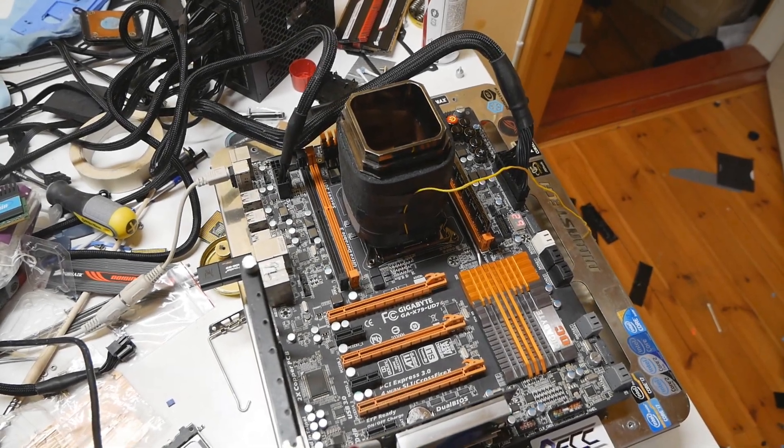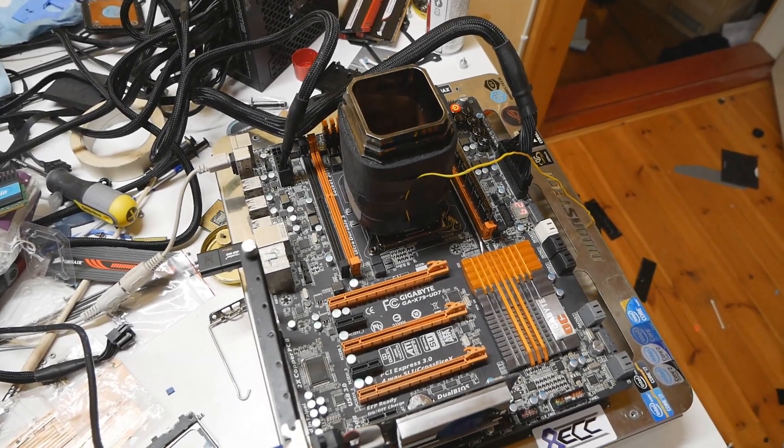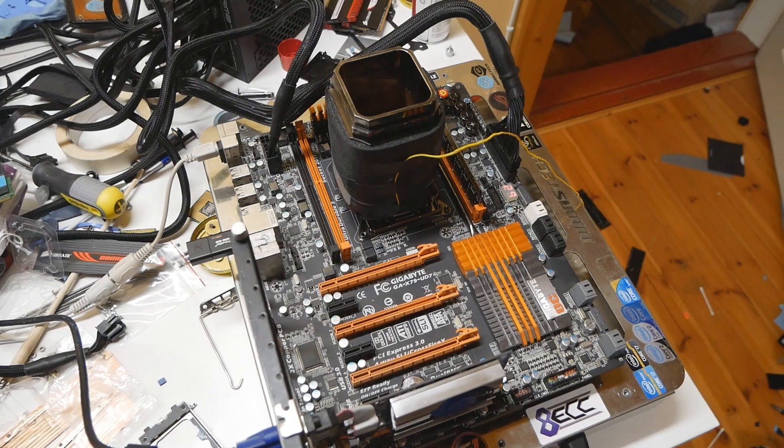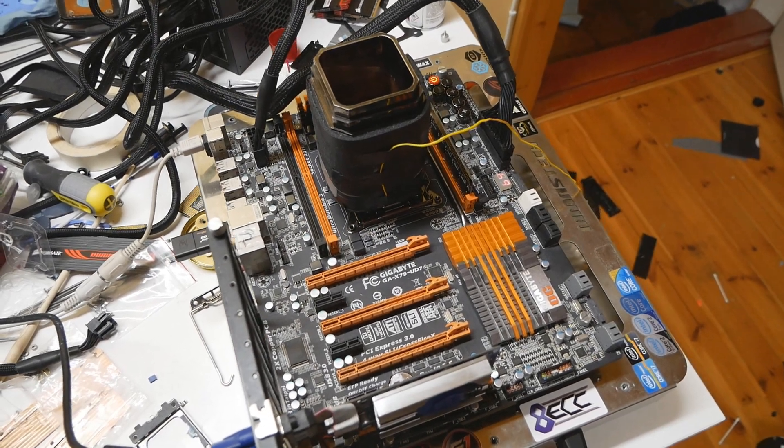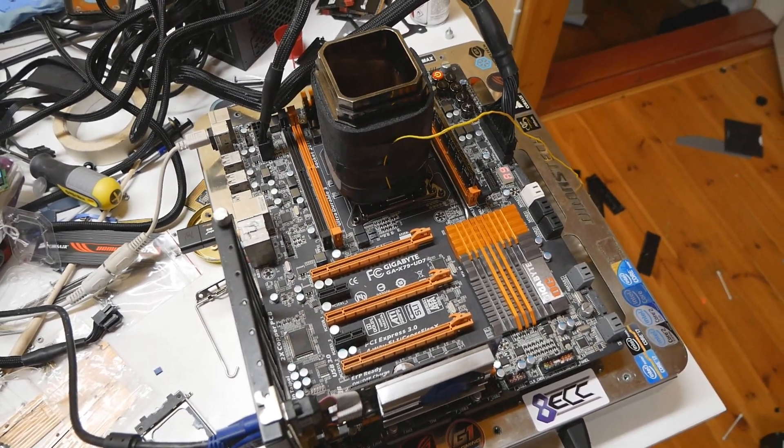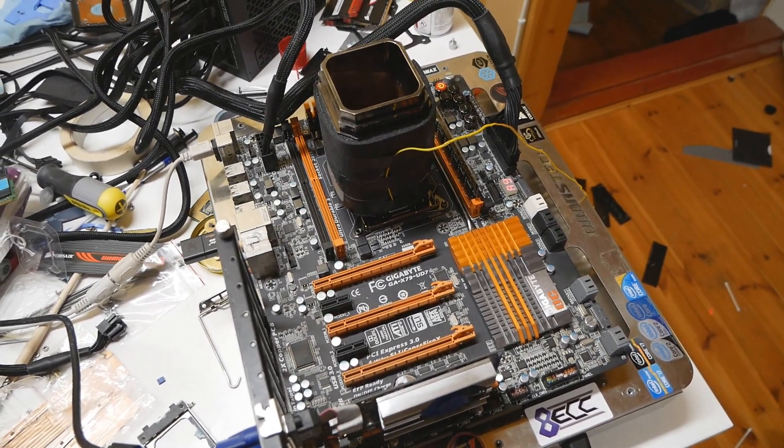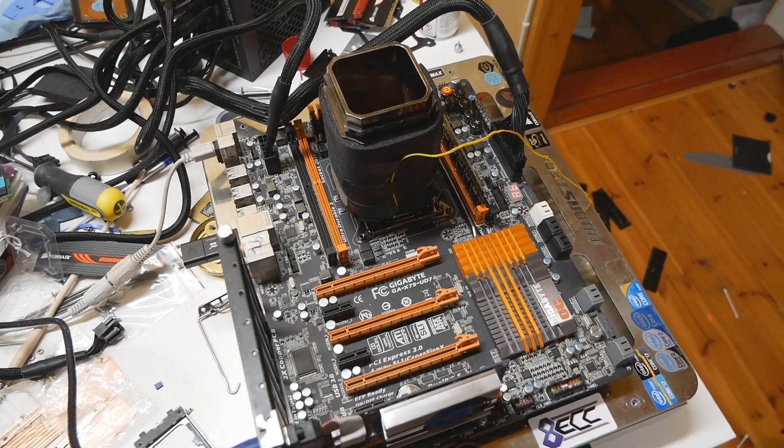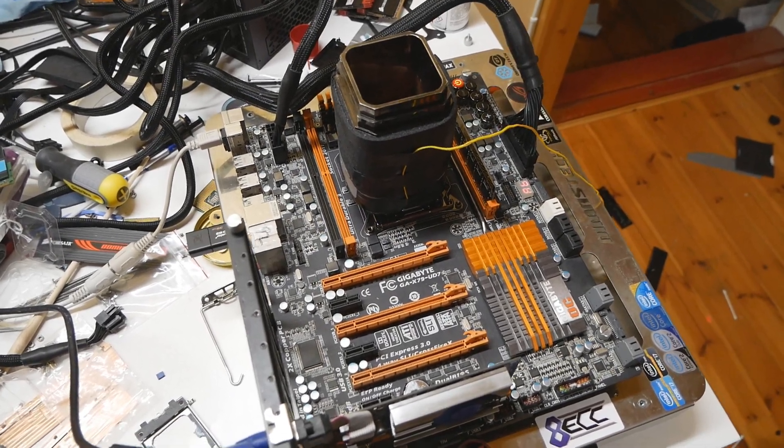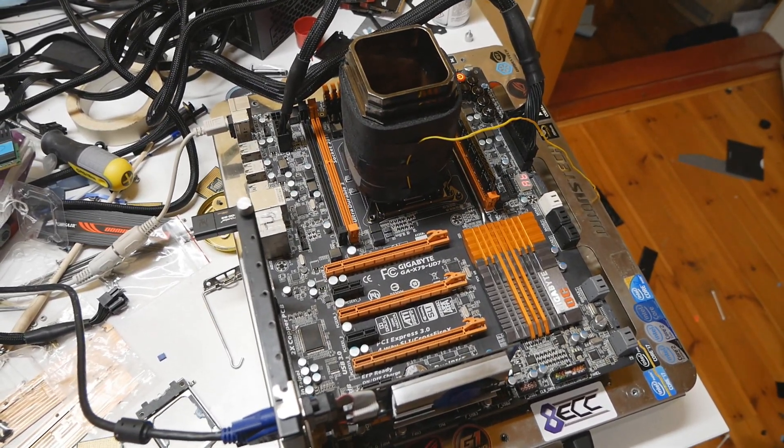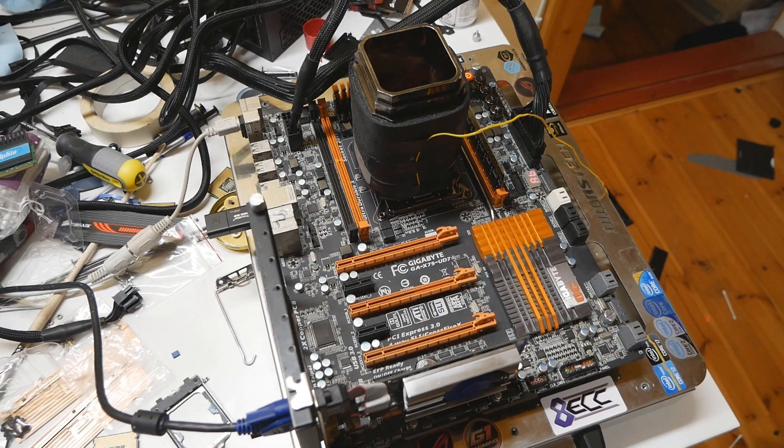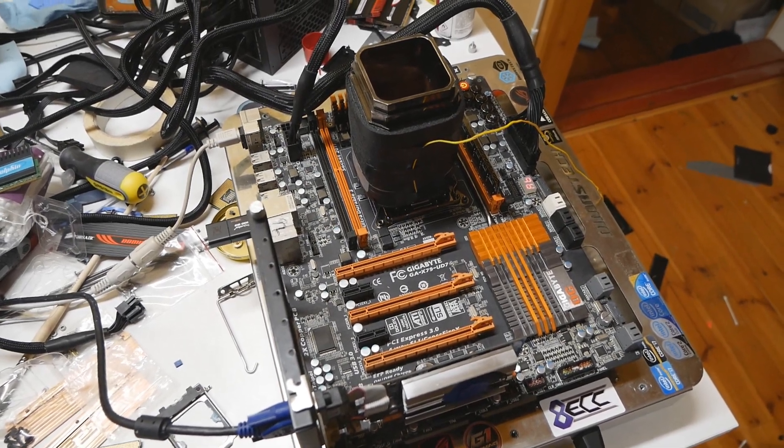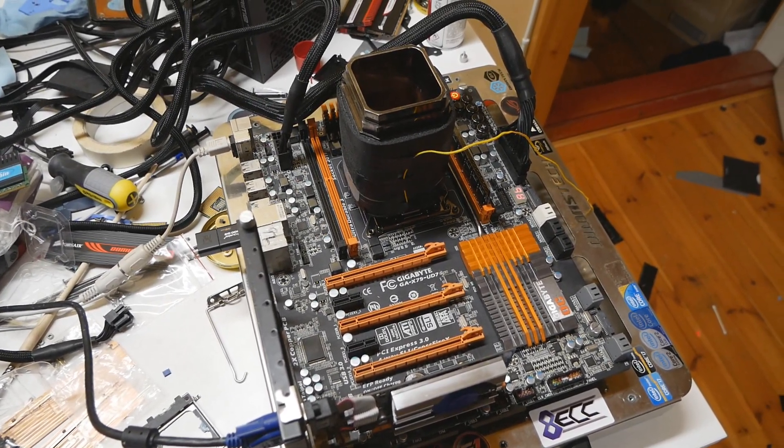I'm planning to use Sandy Bridge-E CPUs on this X79-UD7 and I received the motherboard with the latest BIOS installed on both BIOS chips. The latest BIOS is meant for Ivy Bridge-E CPUs.